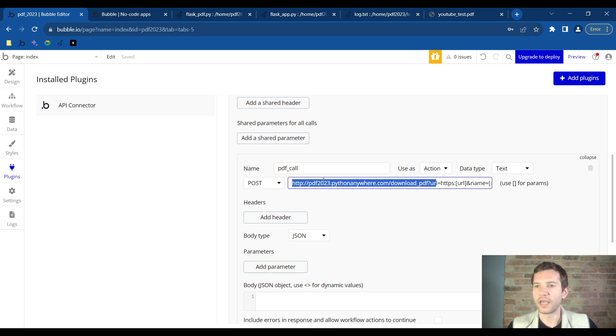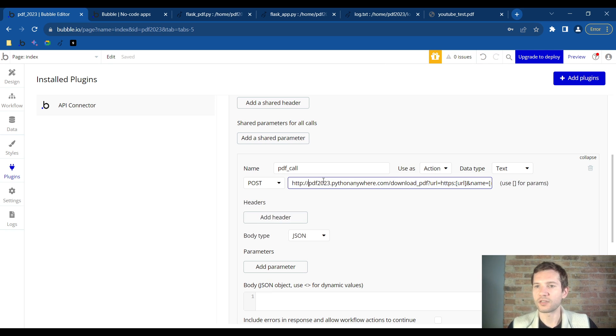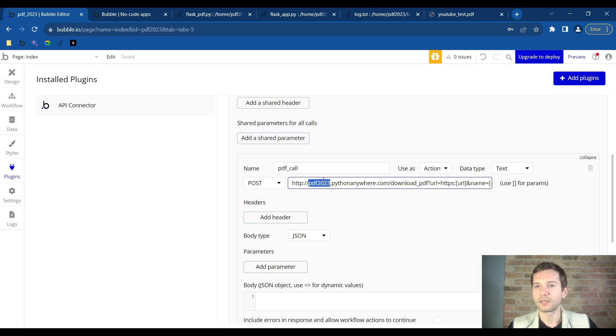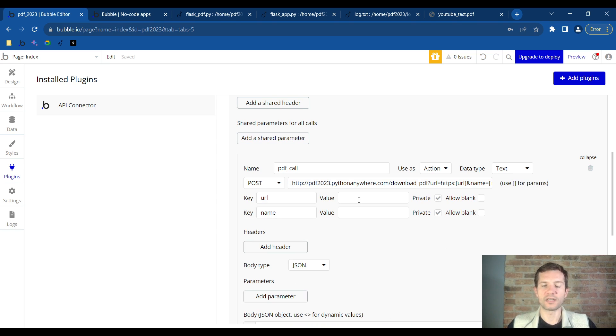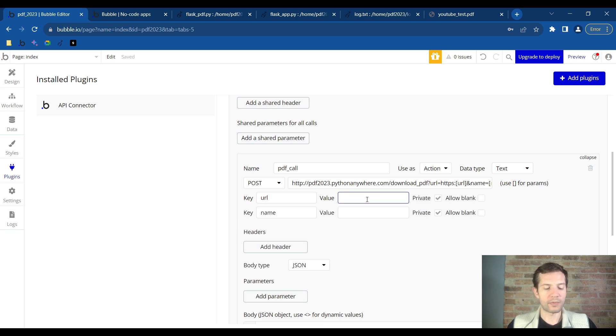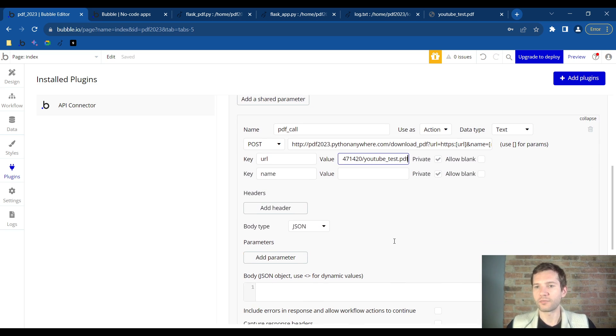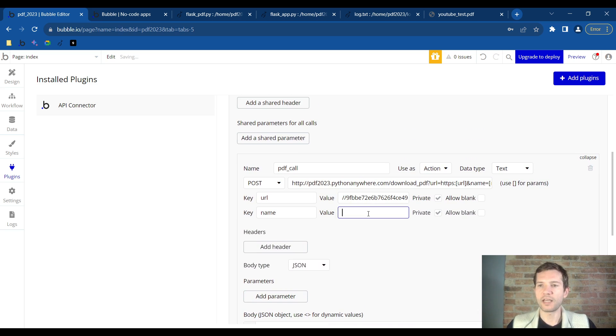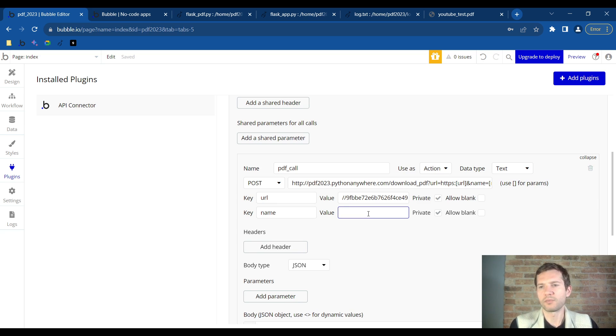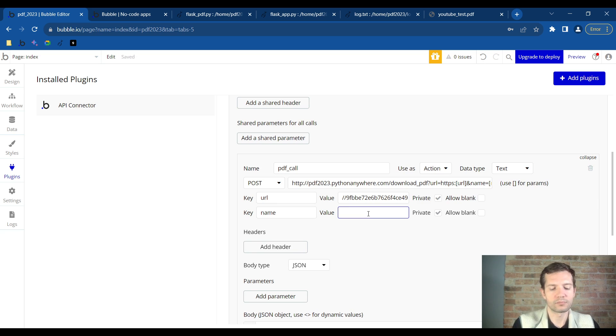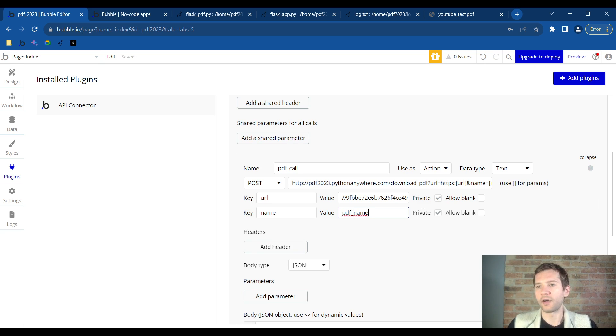You will need to change the first part to your username. What you see here highlighted will be http:// and then you will put your Python Anywhere username here, and that's how it will know to talk to your Python Anywhere account. It will then ask you to fill in the keys and values based on the URL we put in there. The URL you're going to paste is your PDF from the other page when we uploaded it, and then name is simply going to be the name of the PDF. I'm just going to type in PDF_name.